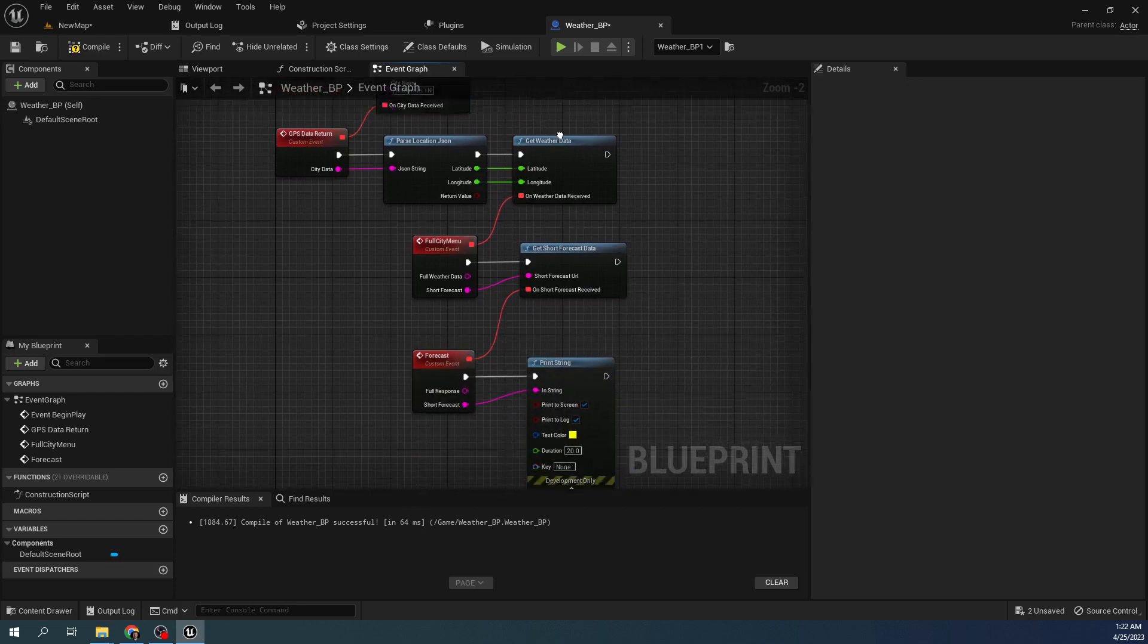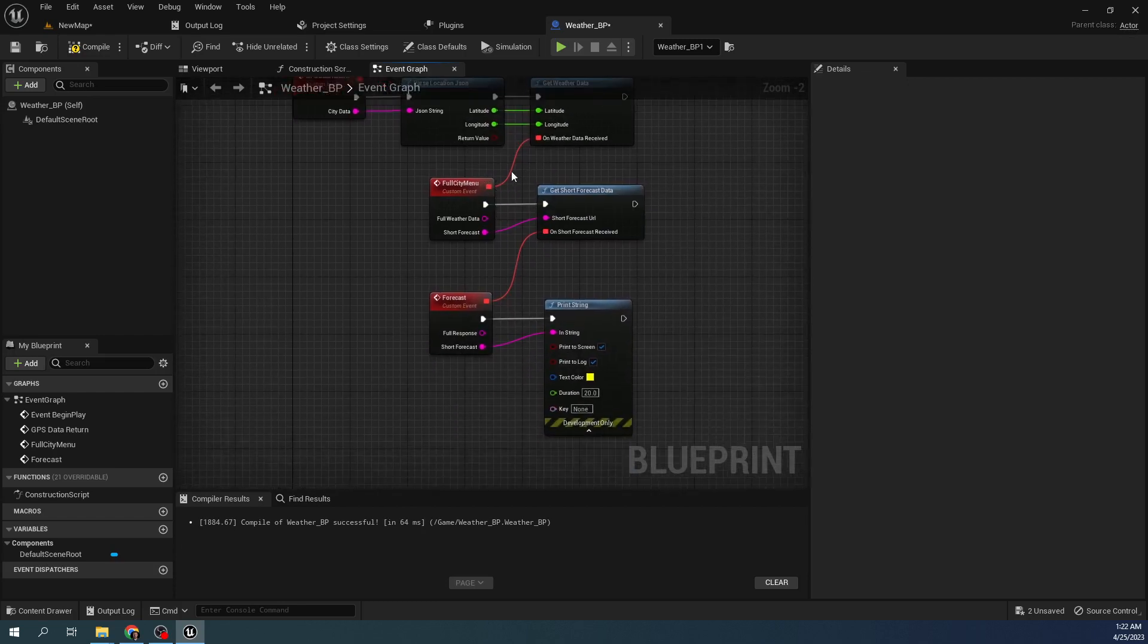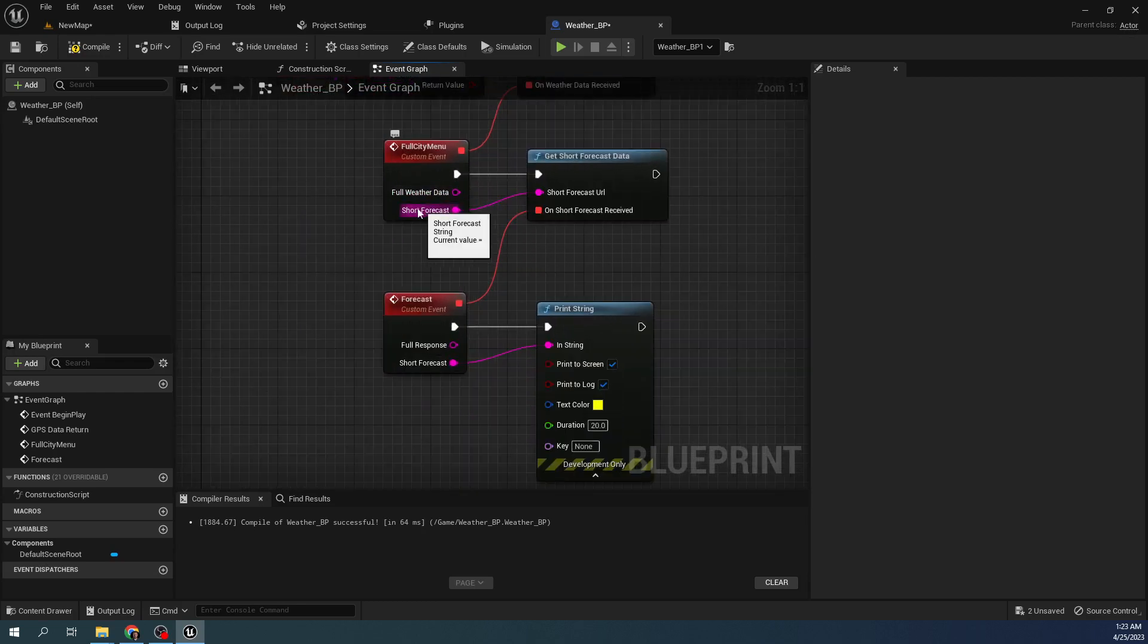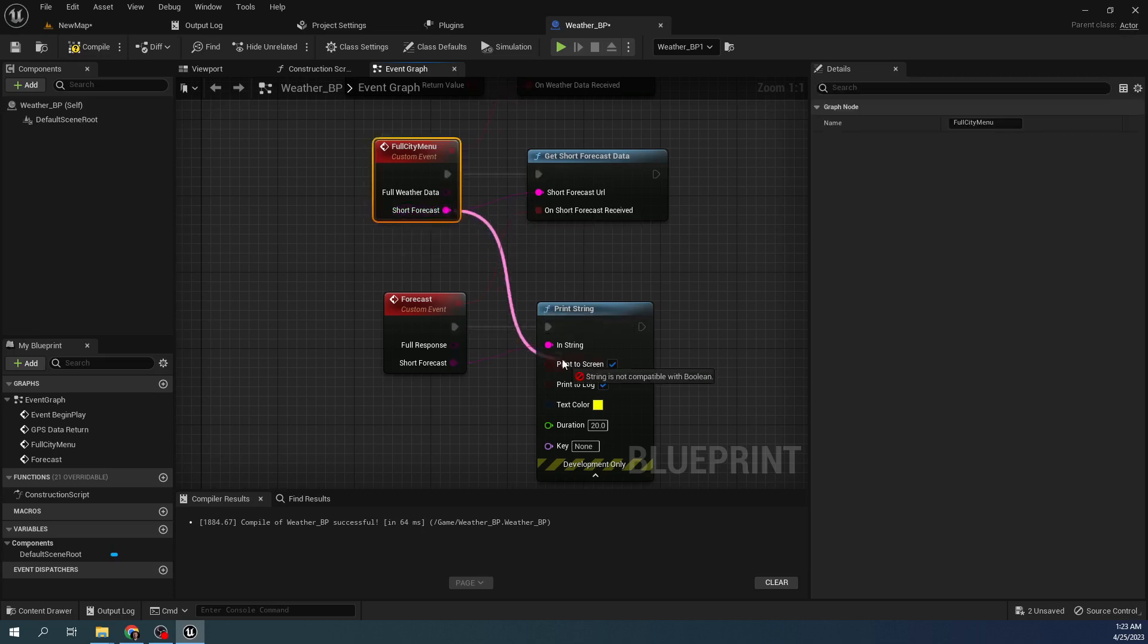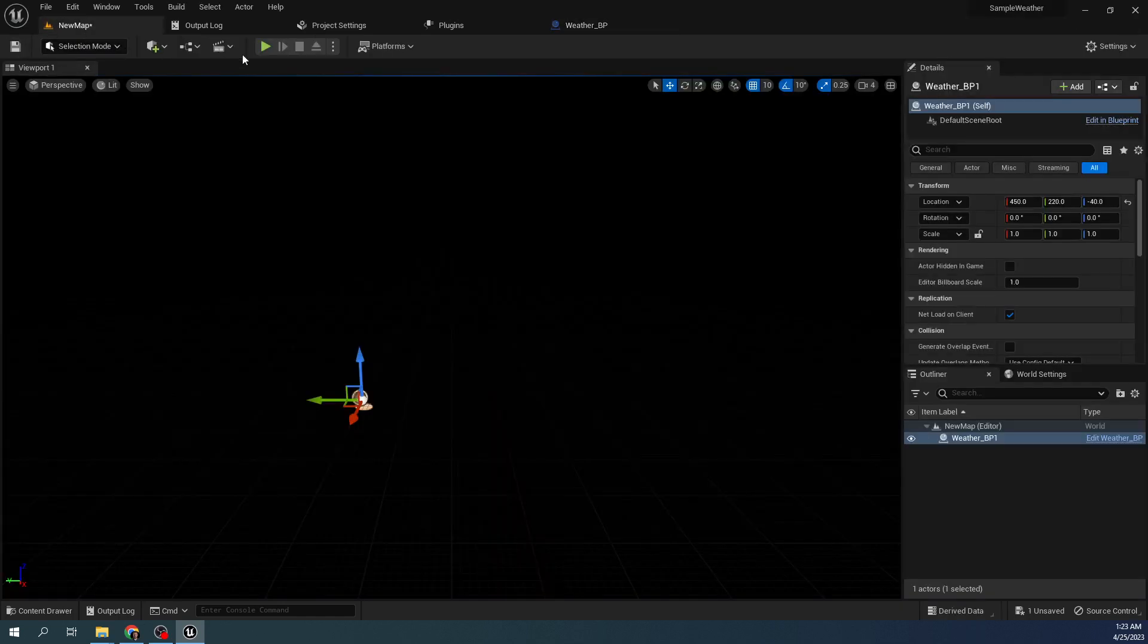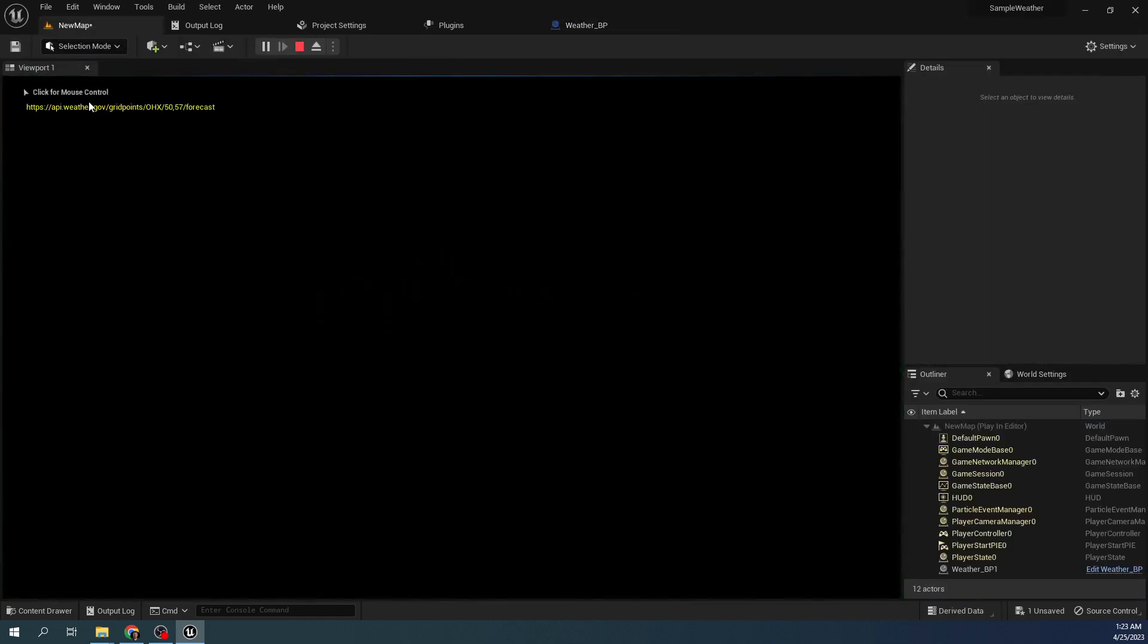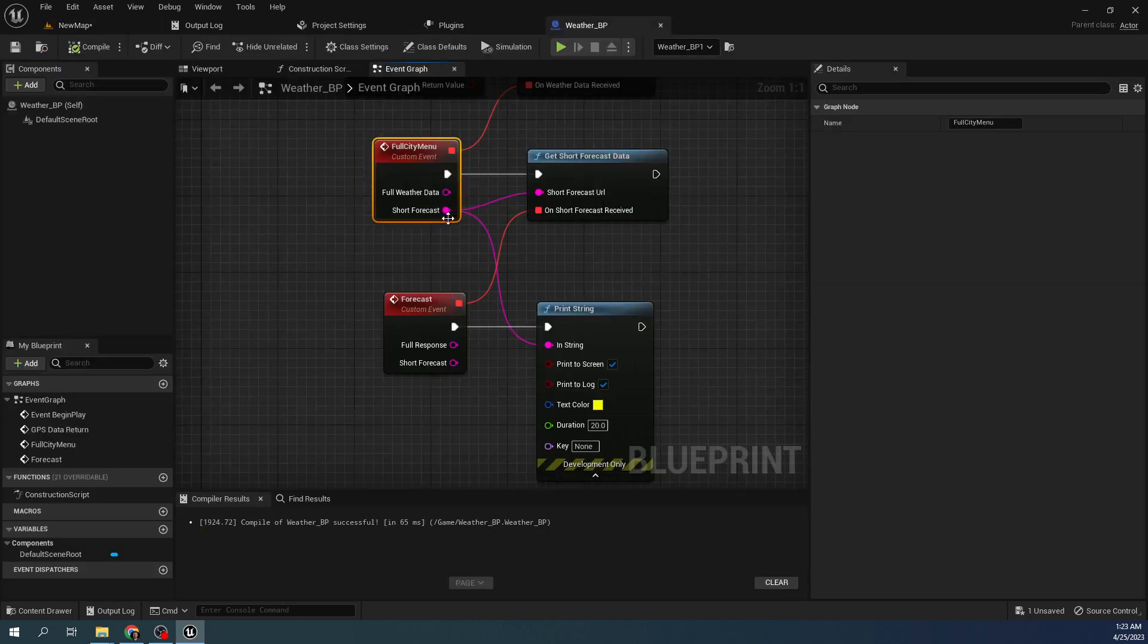So you just string this up to return. And this will return the full weather data or the short forecast, which is really just the forecast URL. So if I plug this into the string print string here, you can see that it gives you the URL that actually calls the forecast based off your location. That's just how it works with the API service I'm using.